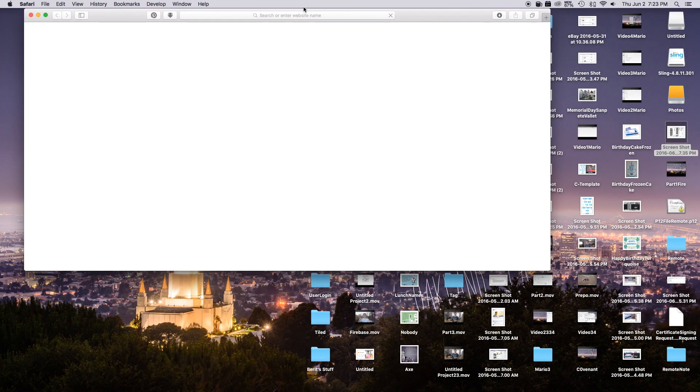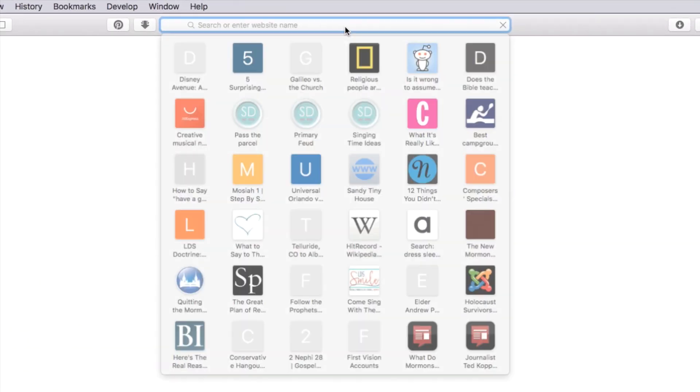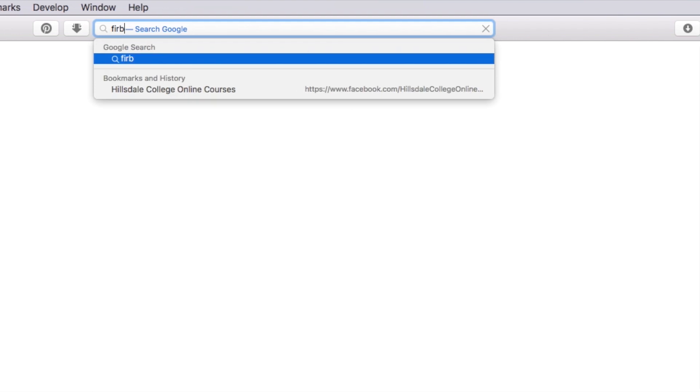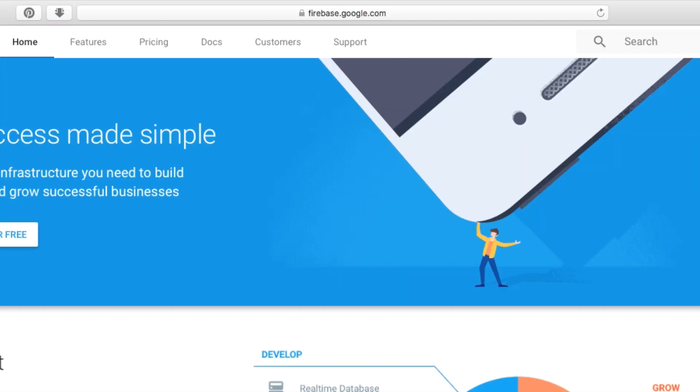How's it going everybody? Jared here, and today we're going to be working on how to do remote notifications with Firebase. So in order for us to do this, let's go ahead and open up Safari and go over to firebase.google.com.